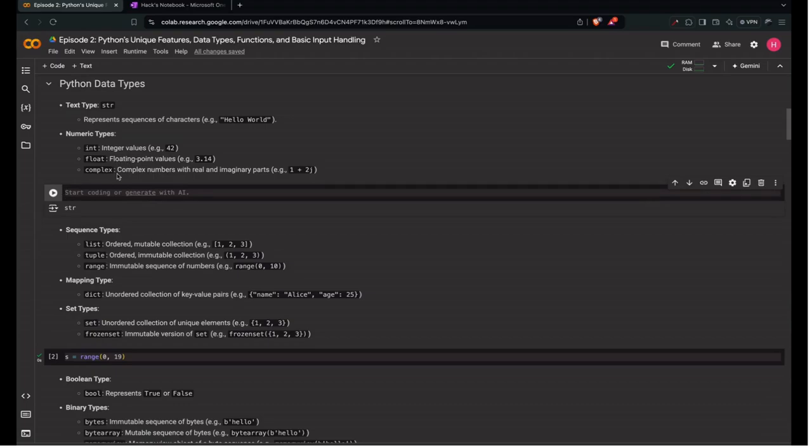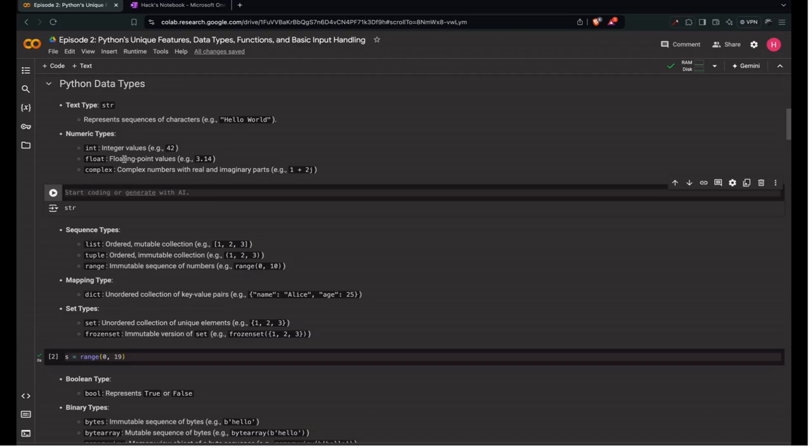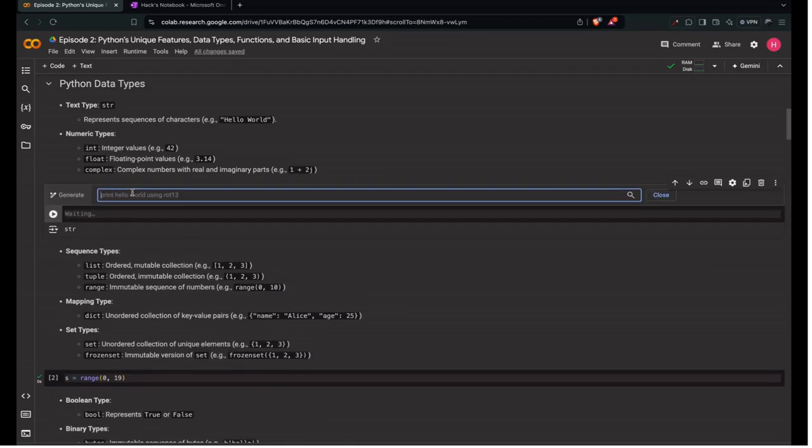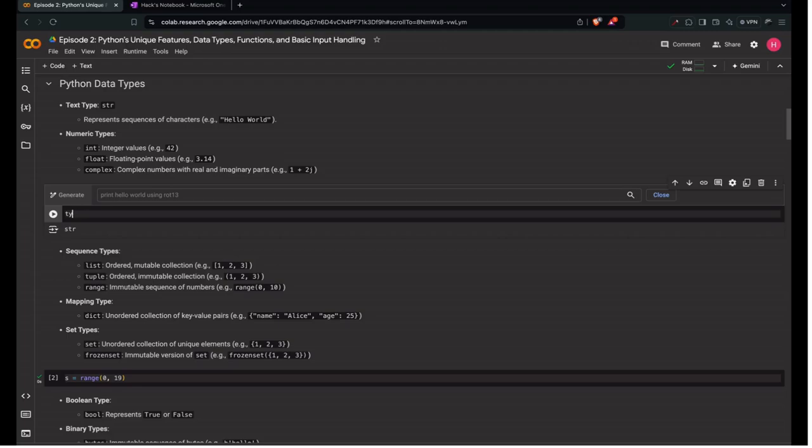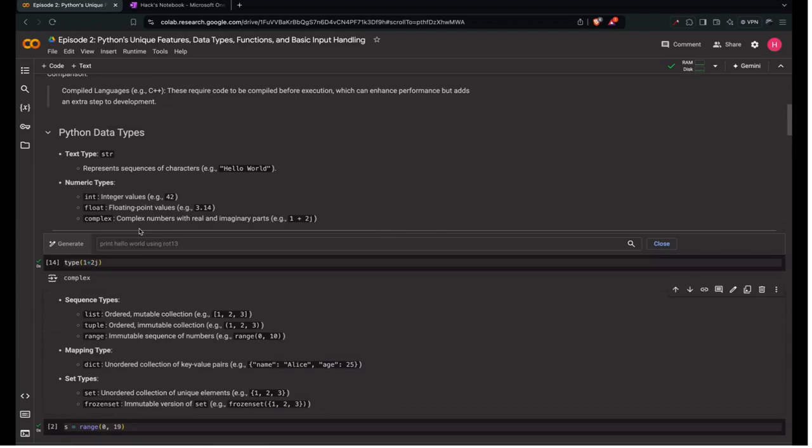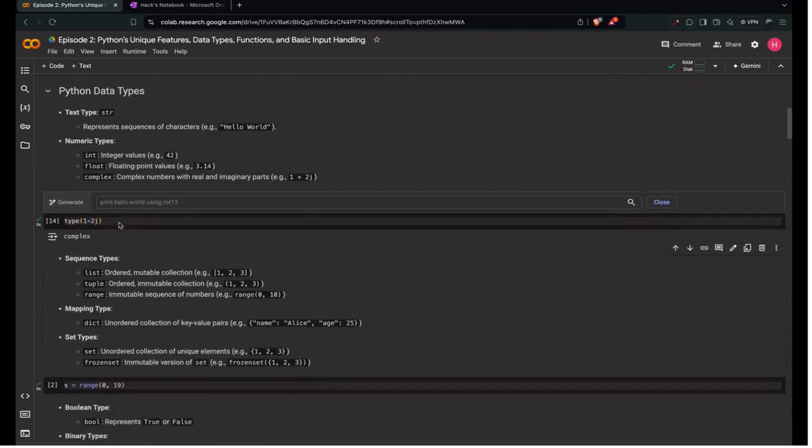Next is numeric types. First we have integer. Integer is something without much precision, like 42. If we have 42.4 something like that, it's a float. Floating point values are with the integer with more precision, basically a decimal point number. Next is complex numbers. Complex numbers are numbers with real and imaginary parts. Example, we have 1 plus 2j. Let's check type of 1 plus 2j. We'll see it is complex.